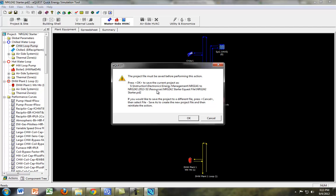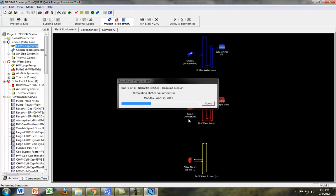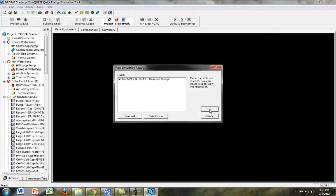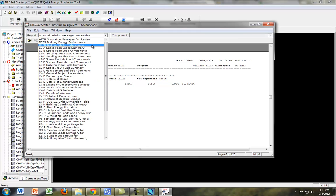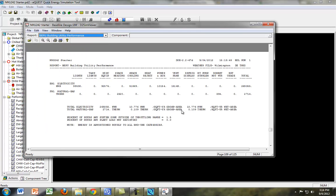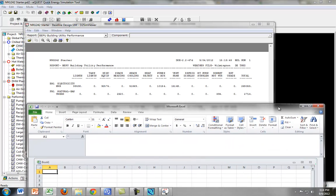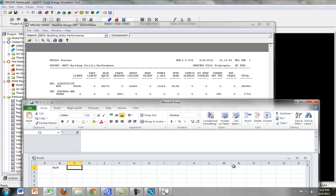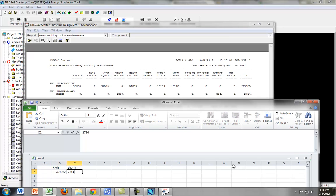So if you perform the simulation, and then view the detailed simulation output file, we want to see two things in here. First off, we want to go to the Building Utility Performance. And we're going to write those numbers down in Excel. So the first one is kilowatt hours and therms. There's 269,355 kilowatt hours and 2,714 therms.